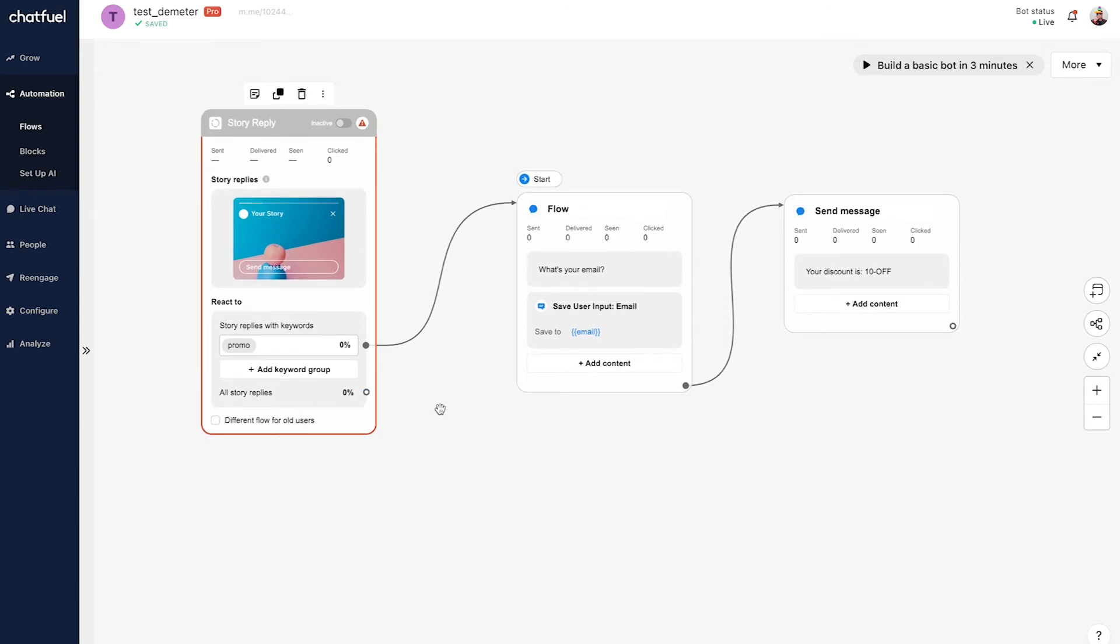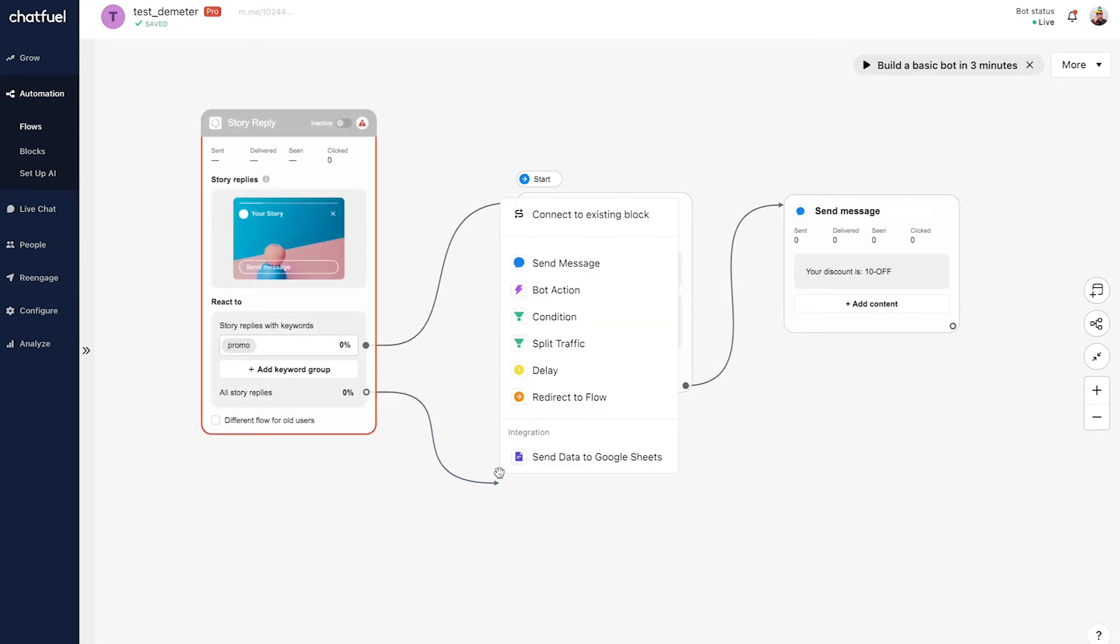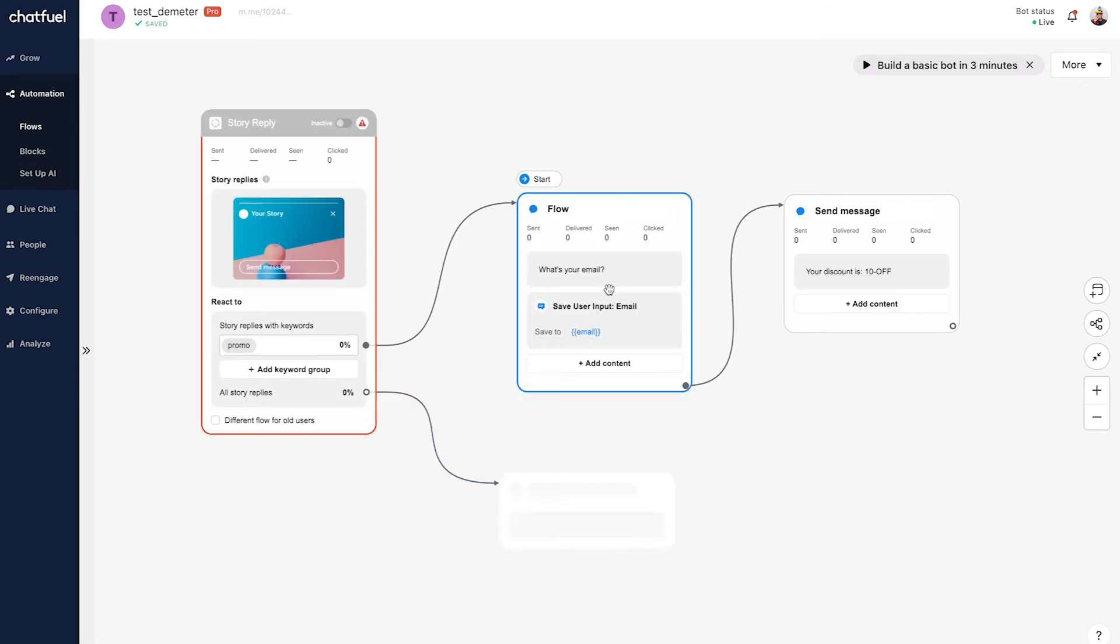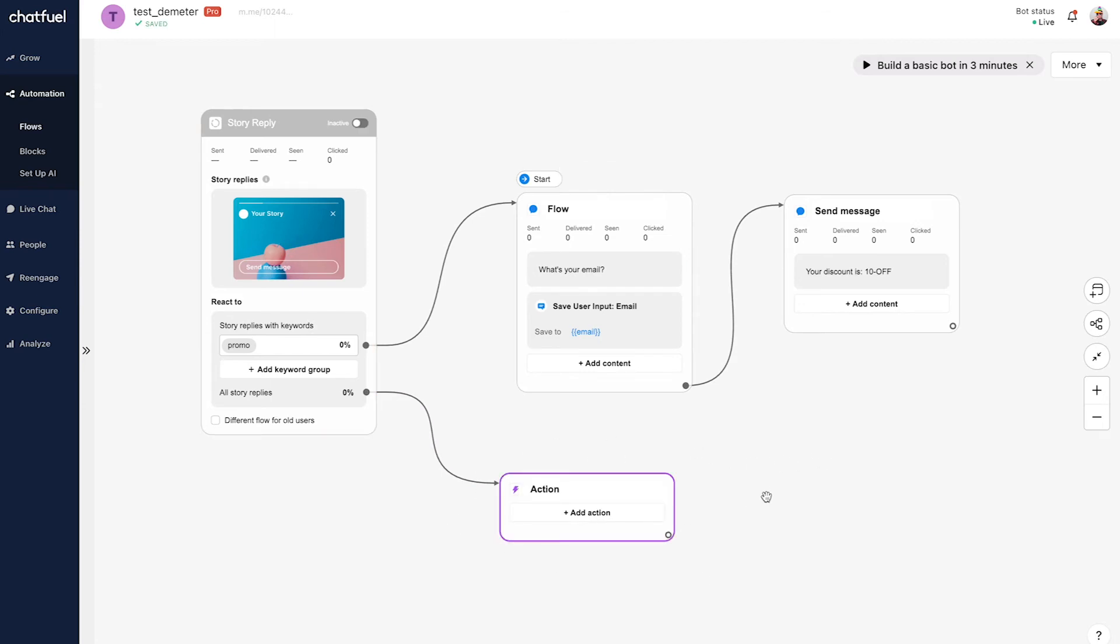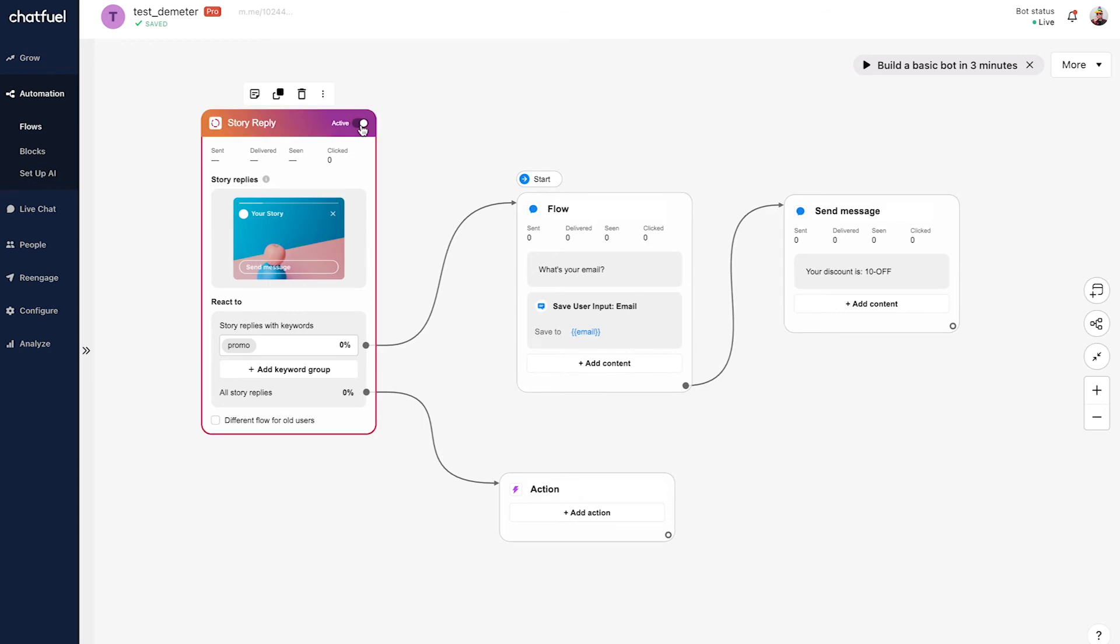Finally here, we just have to connect this 'all story replies' option to a blank message. I'll click and drag that and connect it to a bot action here - this is just required in the entry point. Now that we have all that set up, as the final step here in ChatFuel, we're simply going to toggle on this switch to activate the Story Reply entry point. And now we can go over onto Instagram and preview this from the user's perspective.